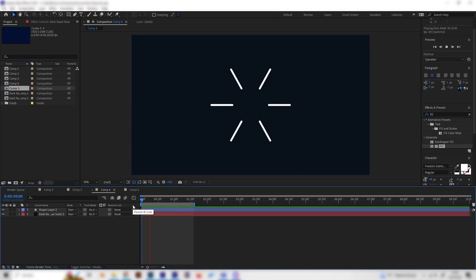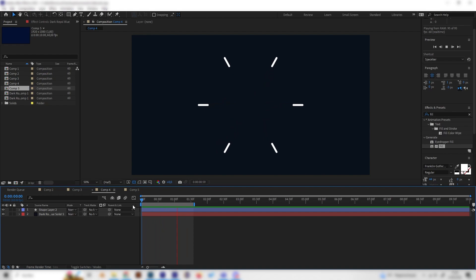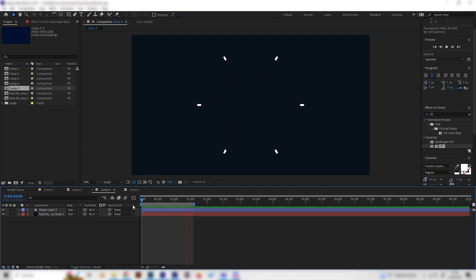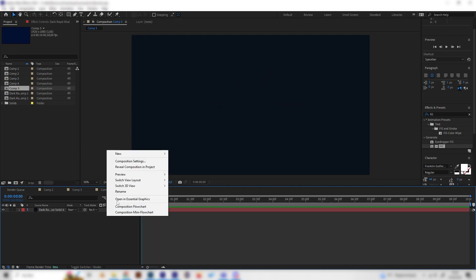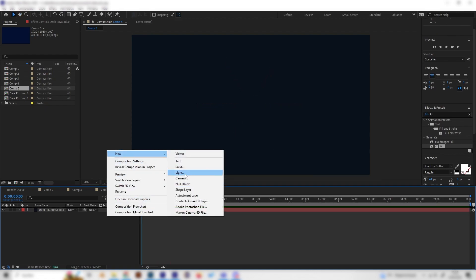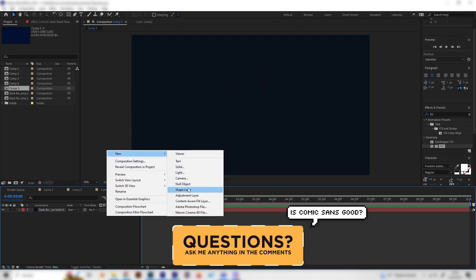Yo what's up guys, in this quick tutorial we will learn how to make these super cool looking line burst animations in After Effects, which is super simple. Let's do this under three minutes, hopefully. So let's go into a new composition and make a shape layer.